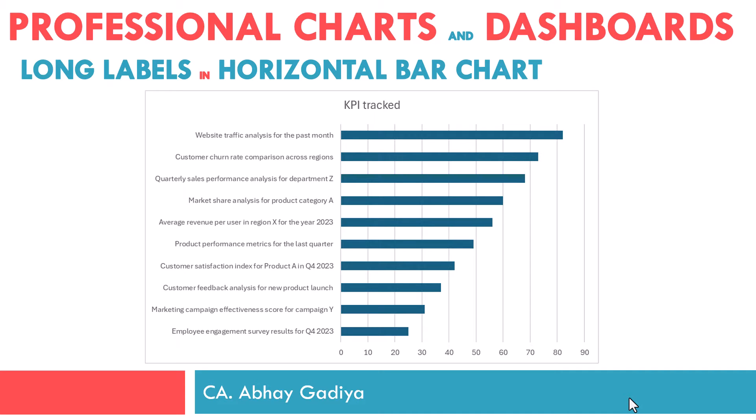Welcome to another video in Professional Charts and Dashboards in Excel series. Imagine that you have data where you must display long text in the axis of the chart. If we create a vertical bar chart and display those labels on the X axis, then it gets wrapped and sometimes those are not fully visible and hence not readable. In those scenarios, we will mostly create a horizontal bar chart in Excel, so this long text can be displayed on the Y axis horizontally so that it can be read easily.